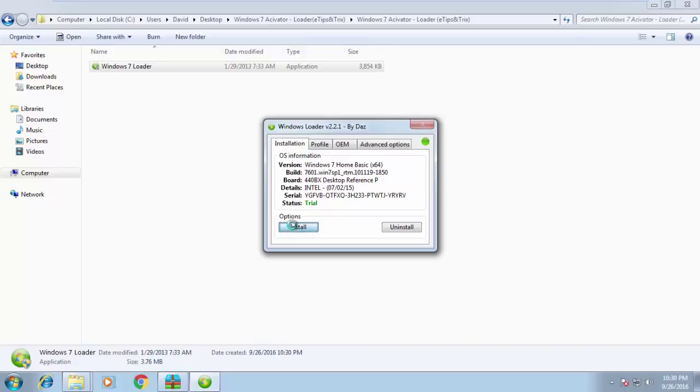Install and click on Activate. Windows 7 is activating.